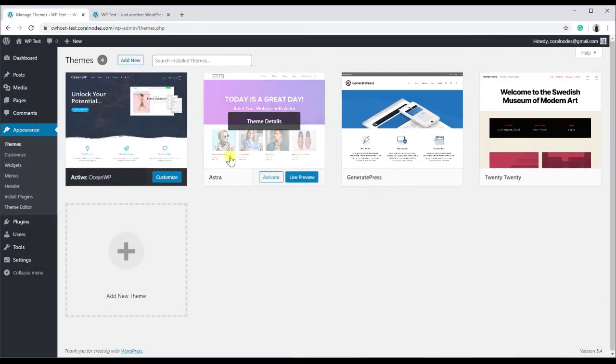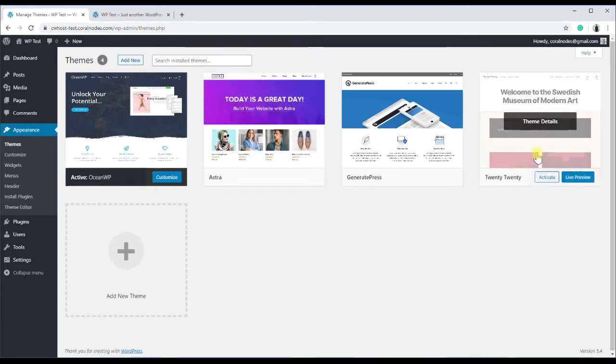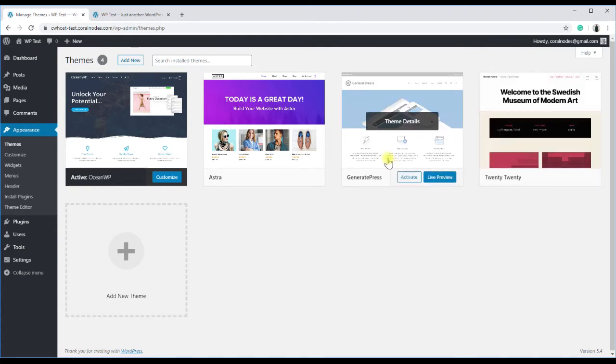Both OceanWP and Astra have customizer options to change copyright, while with Twenty Twenty, we will edit the footer.php file, and with GeneratePress, we will use a filter hook.